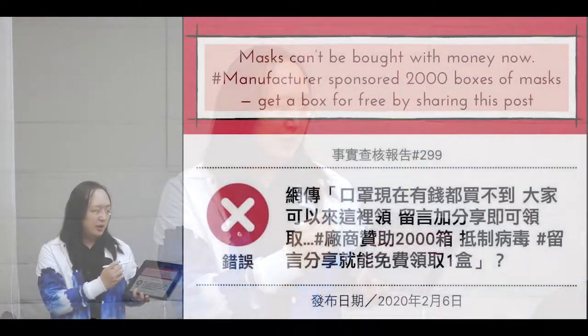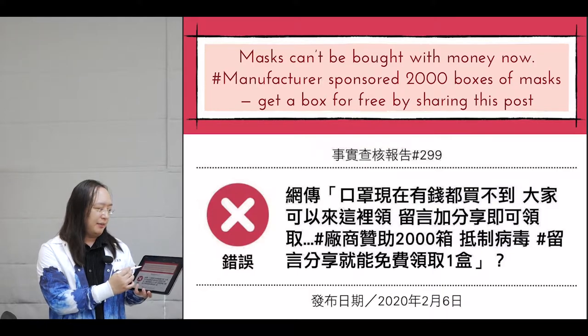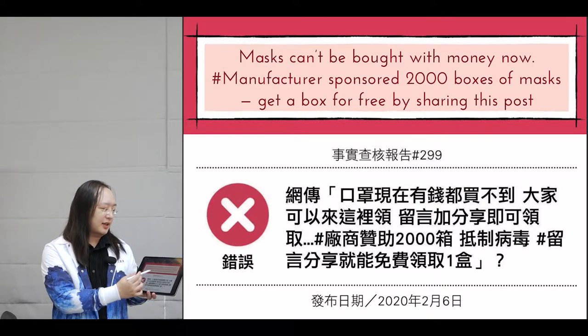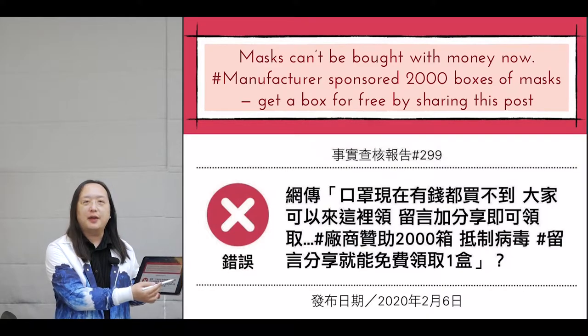Involve citizens. Can you speak to a situation where citizens helped to identify and then contain a story that was deemed to be disinformation? Certainly. During the coronavirus, we had this rumor that said masks cannot be bought with money now. Manufacturers sponsored 2,000 boxes of masks, and you can get a box for free by sharing this post.